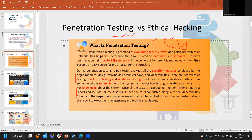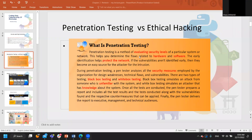Gray box testing is something in between — I give you the obvious information that would take no time to find, like IP addresses and DNS records, and then let you start your penetration testing. It's important to know these types because if you engage someone externally to do penetration testing, you need to agree on what kind of methodology to use. If you want to simulate an external attacker, you go for black box testing.